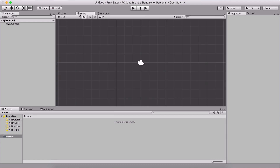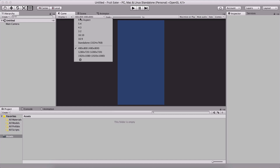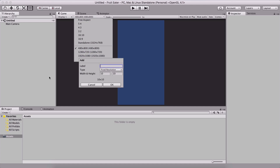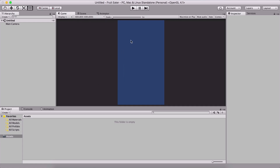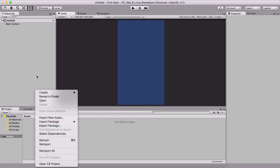First things first, go into the Game tab and change the resolution to 480 by 800. If you don't have that resolution listed, click the plus button and add a custom resolution. Set this label to the resolution name, type 480 by 800, click OK, and it will create that resolution for you to use in the Game tab.